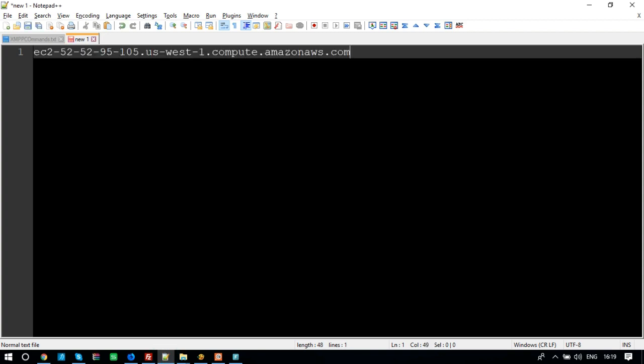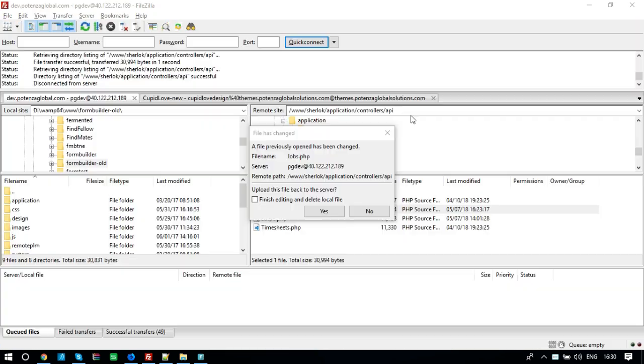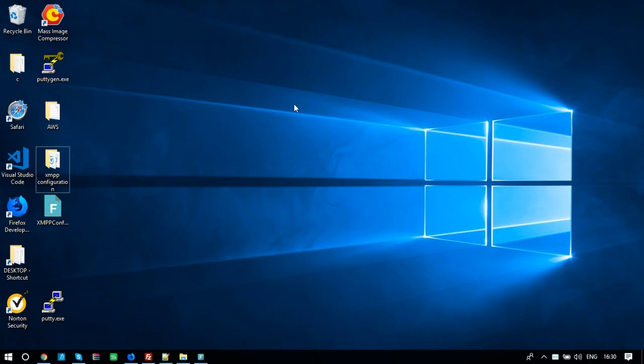Now, we are ready to connect this instance through SSH. To connect with the EC2 instance, we need to have Terminal to connect with this instance. I am using Windows, so to connect with this instance, I need Putty.